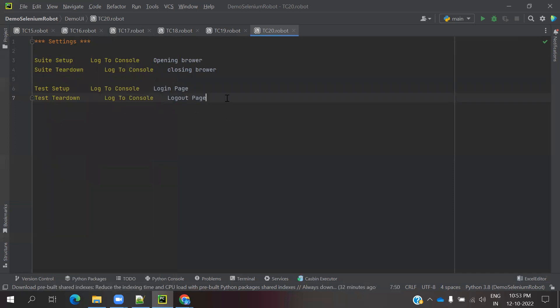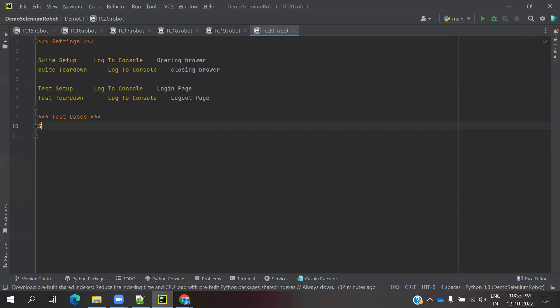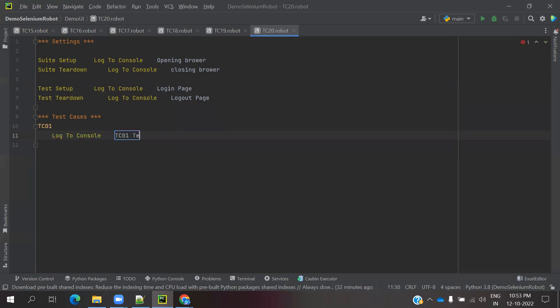Then we can create our test cases. In the test cases section, I am going to mention setup test. I am going to write my first setup test case. TC01 is my test case and I am going to make it log to console TC01 test case execute.